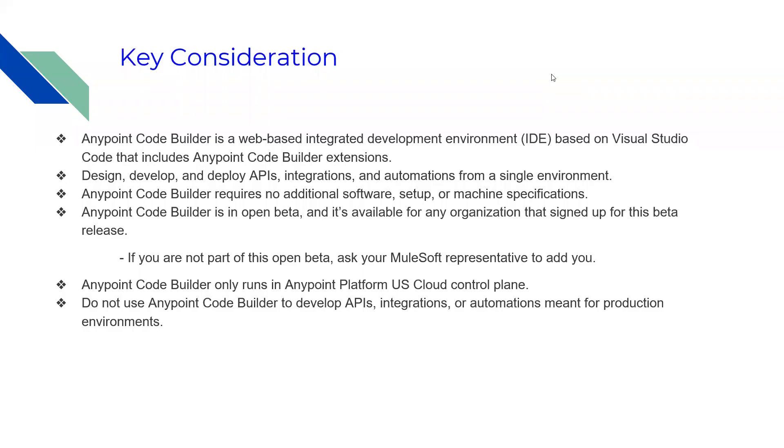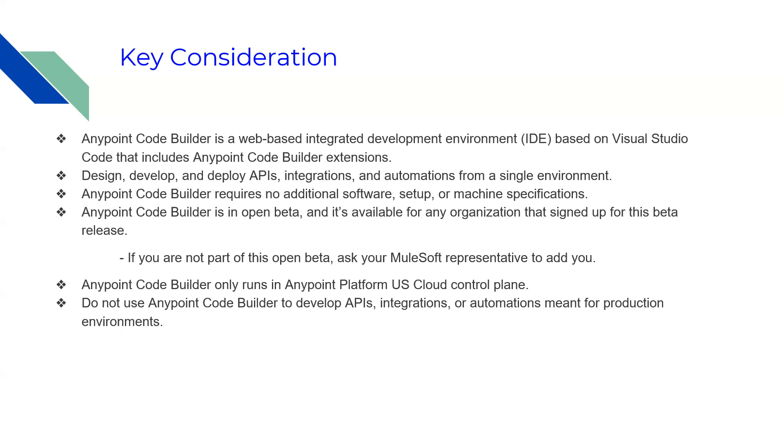Before proceeding to the actual setup steps, let's walk through some key considerations. AnyPoint Code Builder is a web-based IDE created on Visual Studio Code that includes a specific extension. Anyone can design, develop, and deploy APIs, integrations, or automations from a single environment.